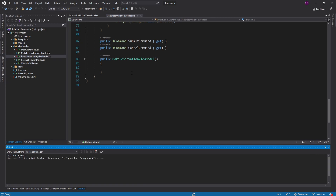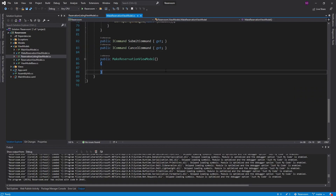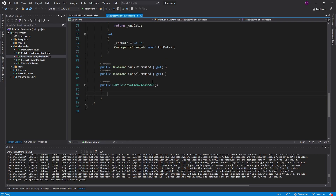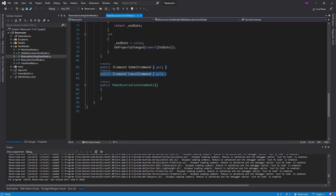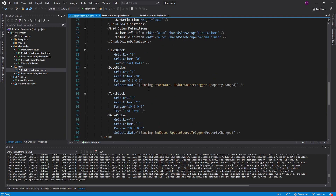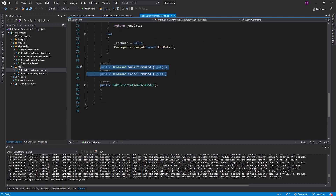If we run this application and we click our buttons, they don't do anything. So we need to implement commands to handle those button clicks, and we kind of set this up when we created our view models. Our make reservation view model has two commands — a submit command and a cancel command — and those bind to the submit and cancel buttons on our make reservation view. So the MVVM infrastructure is there; we just haven't created and initialized these commands to handle those button clicks.